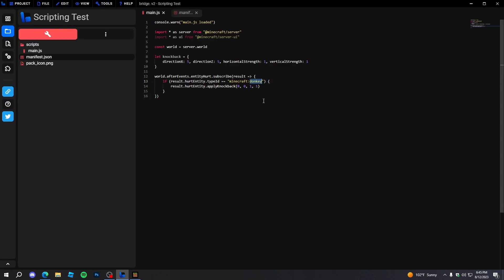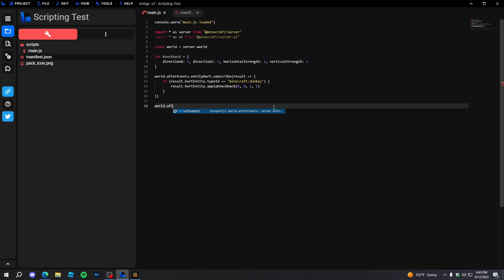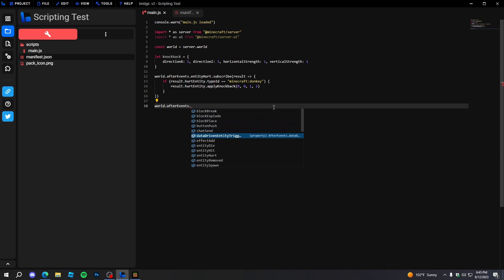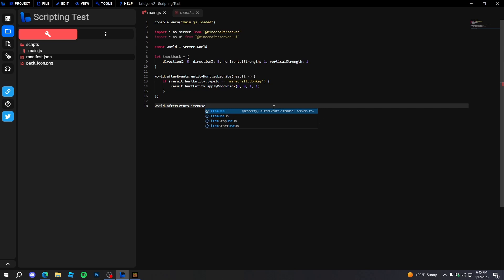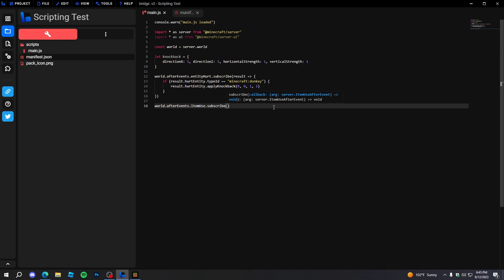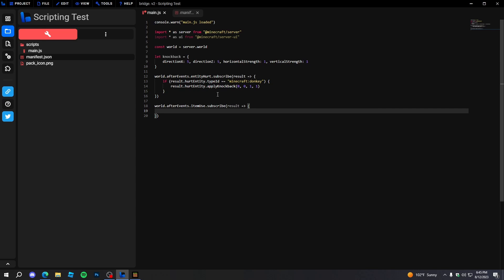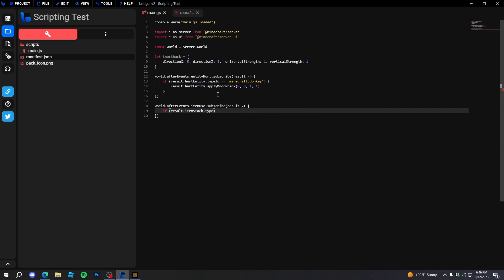You can also make a lot more knockback on a player if you're making a PvP world — that would be really cool. There's also really cool stuff like UI events. We can do 'afterEvents.itemUse.subscribe' and do the same thing as before. We'll check if the item being used has a type ID equal to 'minecraft:compass'.